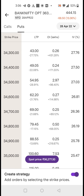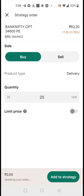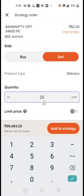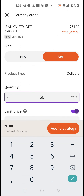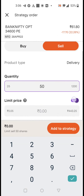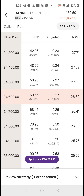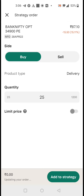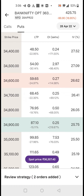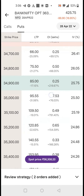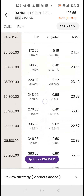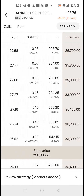This is a four-leg strategy. The first leg is we sell two lots of the 34,600 put. You can select a limit price as well, but I don't prefer it for current week. Then we will add a hedge on the put side — 34,900 one lot — and just add it to the strategy.